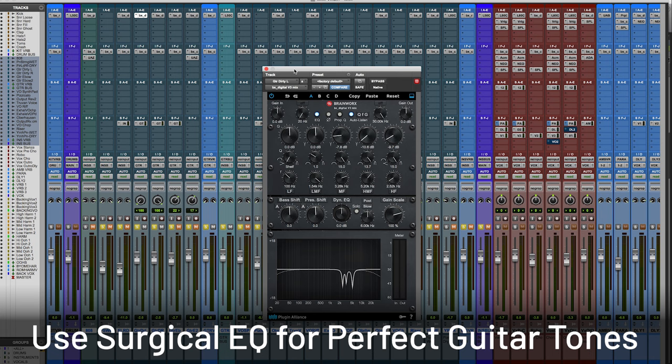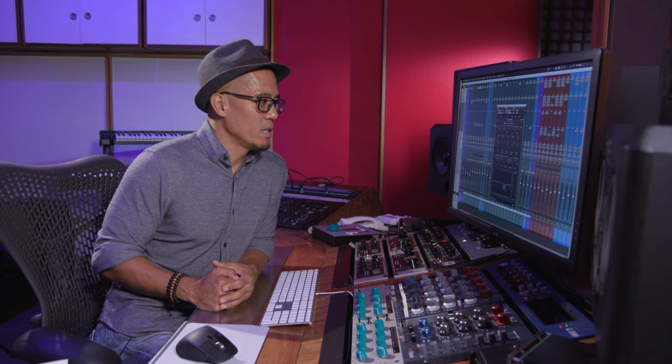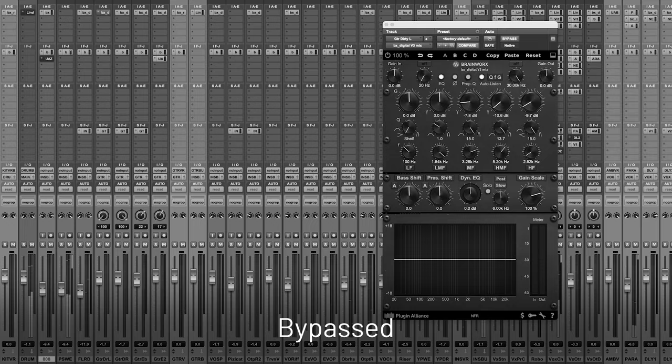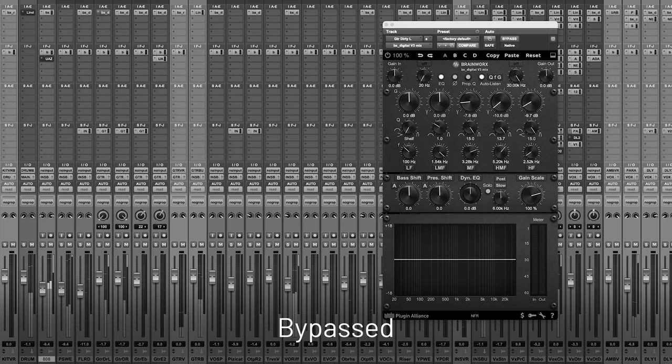So the first plugin I used on the guitar is the BX Digital V3. It's great for surgical EQing. So any of those unwanted frequencies you could just cut it. Done.